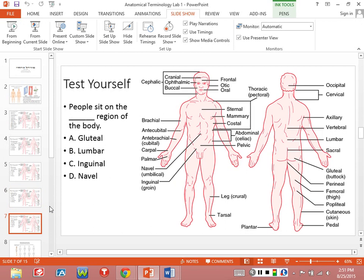This time we're worried about something on the posterior side. Notice how on the left-hand figure that's the anterior side, and the one on the right is the posterior side. People sit on which region of the body? Gluteal — right. And when we do muscles, you'll learn about the gluteus maximus, gluteus minimus, and all that stuff. But yeah, people sit on the gluteal part of their body.